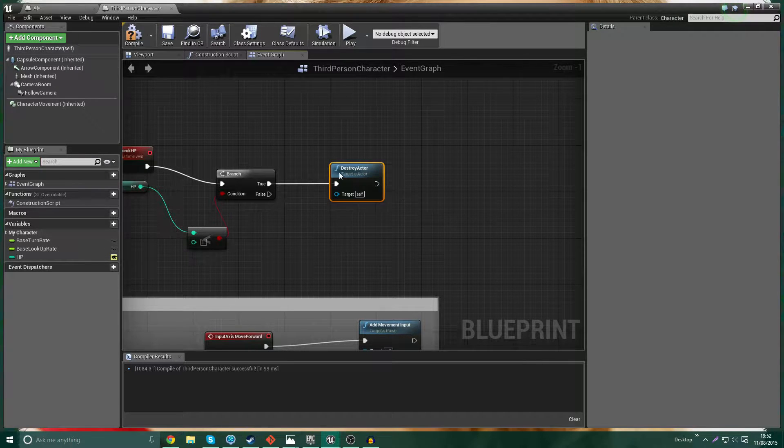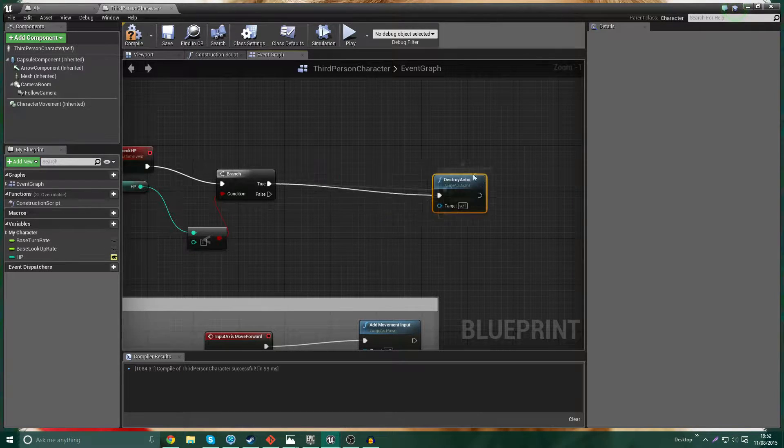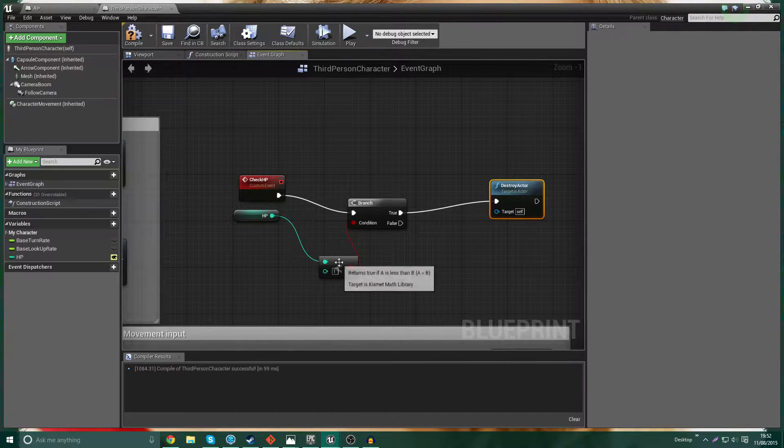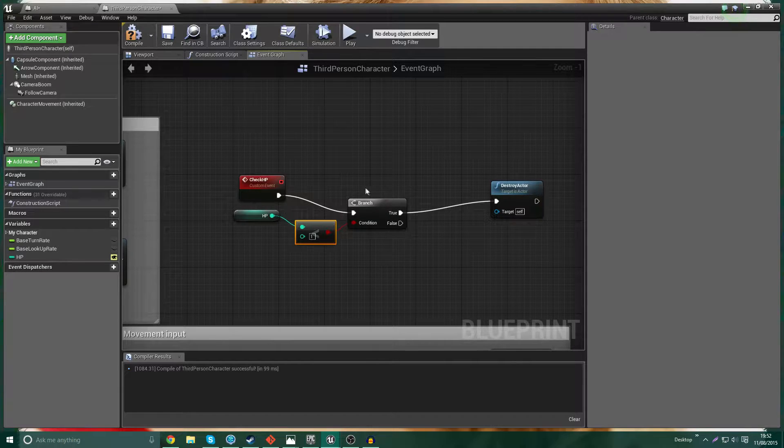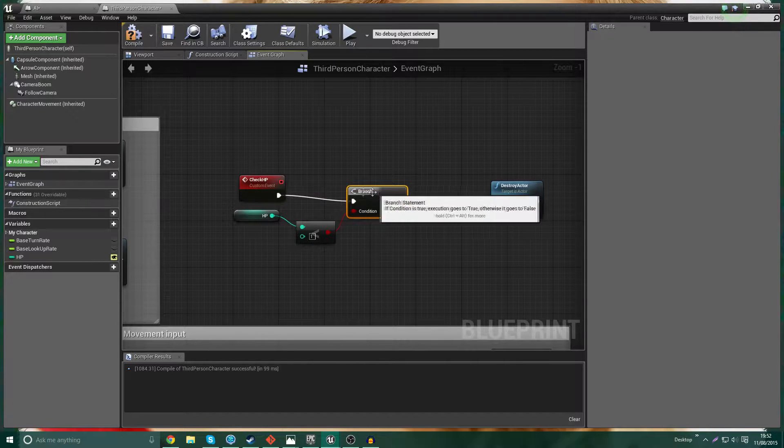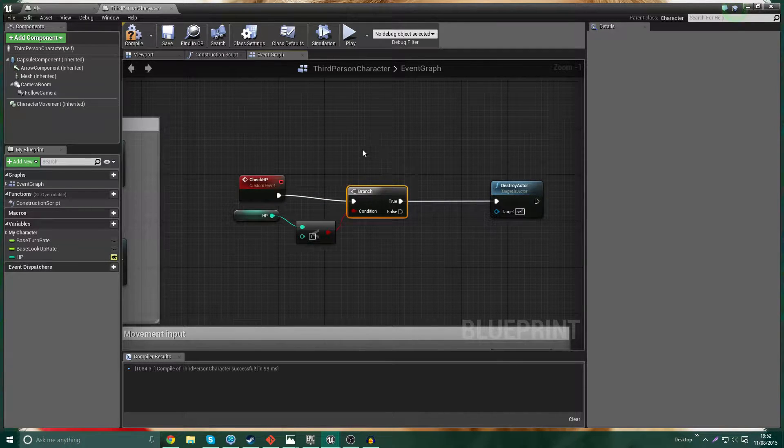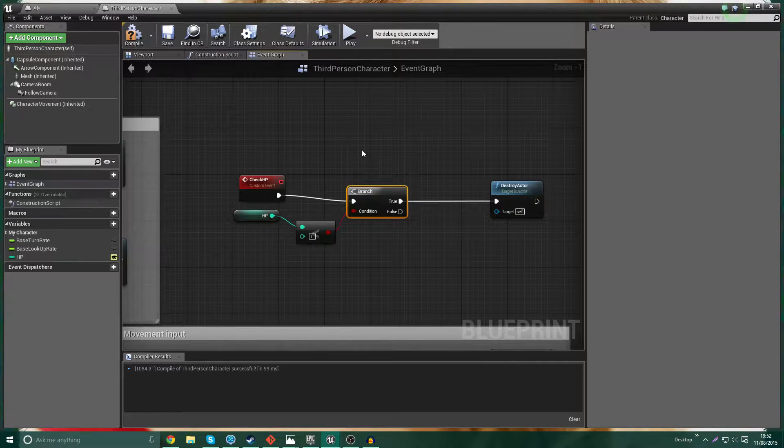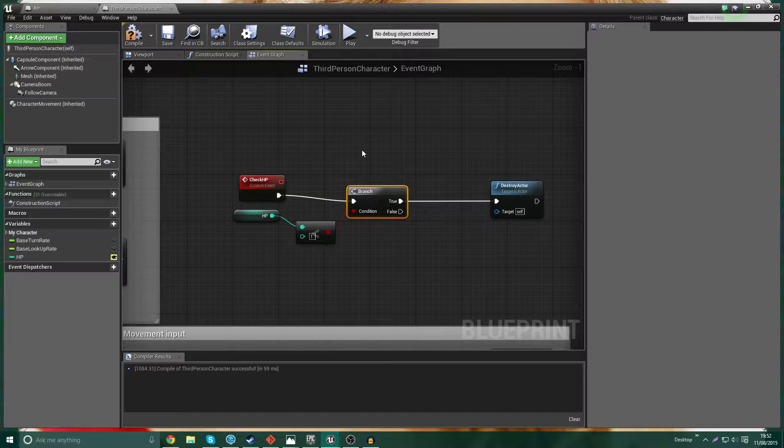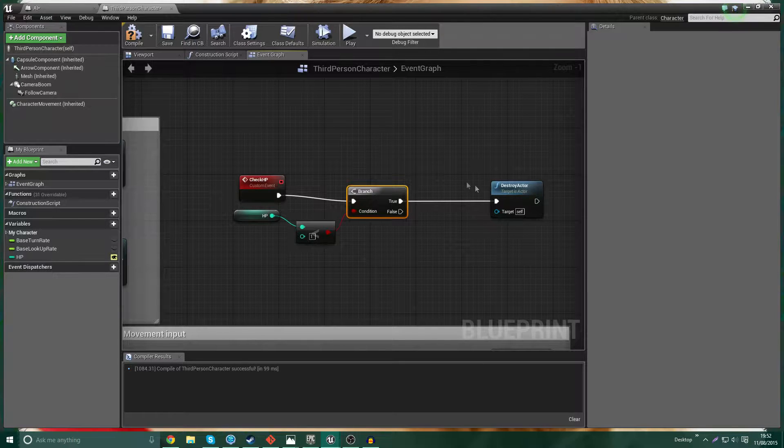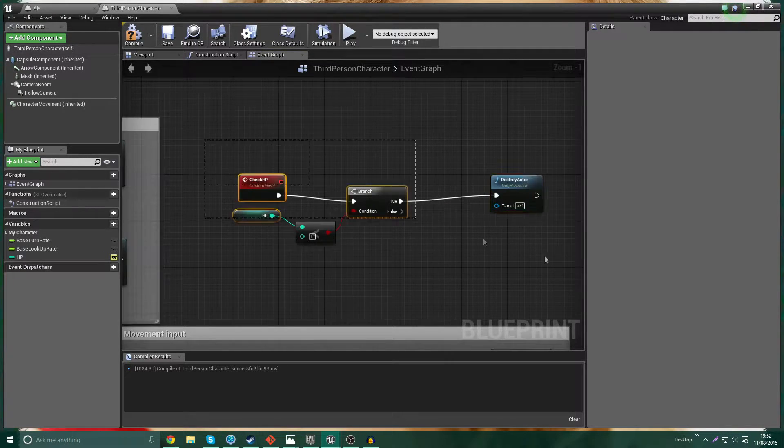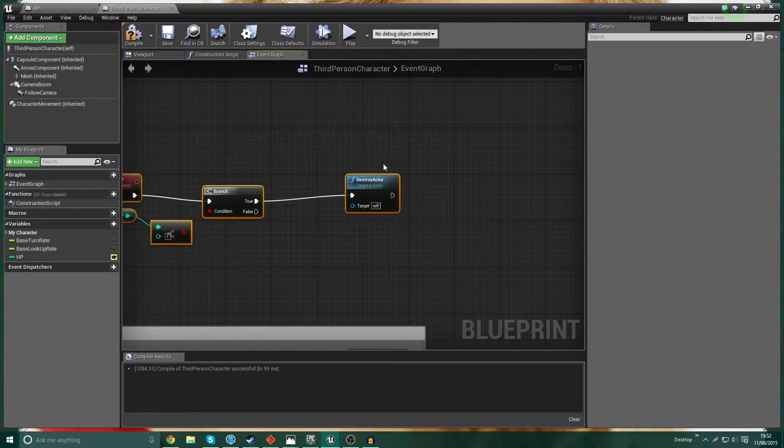All of that stuff can be figured out, that can be totally anything you want over here, but this principle here remains the same. We're calling a custom event that checks whether the HP that we currently have is less than the value of one, and if it is, we're going to destroy the actor. Simple enough, easy, job's done.